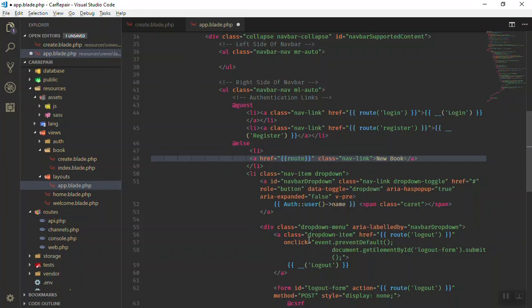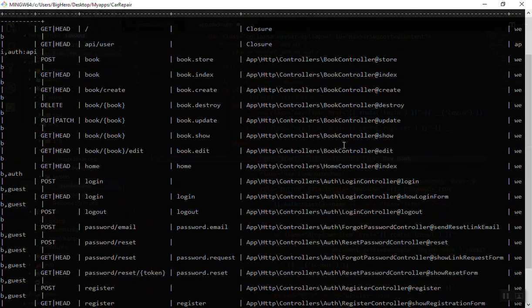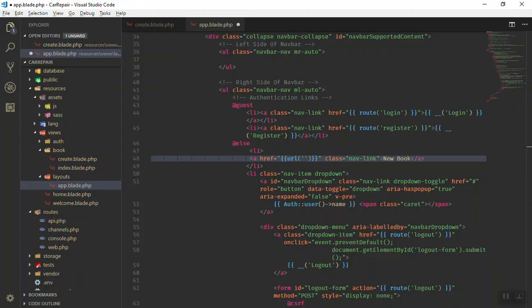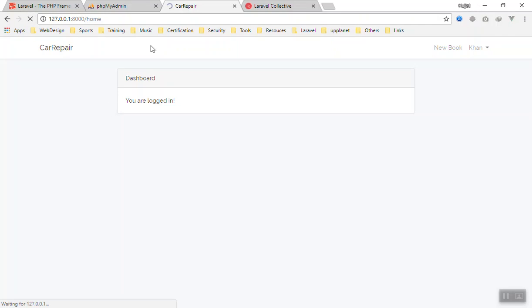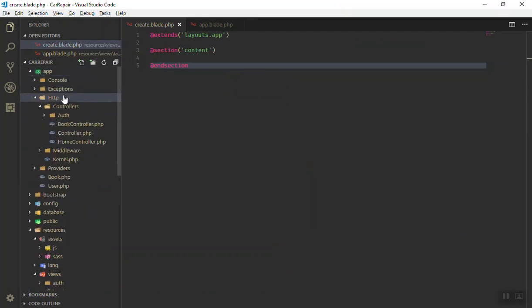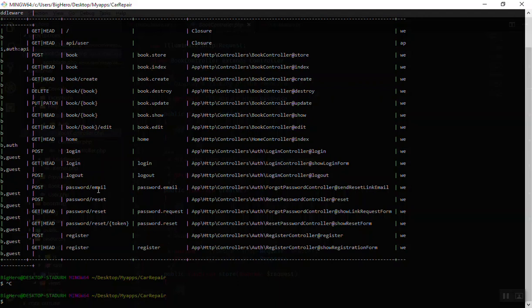If you click on this link it will not go anywhere for now, so let's give it a URL. You can use the route class or the URL class. I'll check the routes by running PHP artisan route list — it will list all routes for us. For the create route, you can just say go to 'book/create'. I'll add that URL here — if I refresh the page and click on it, it will go to book/create, which references the BookController's create function.